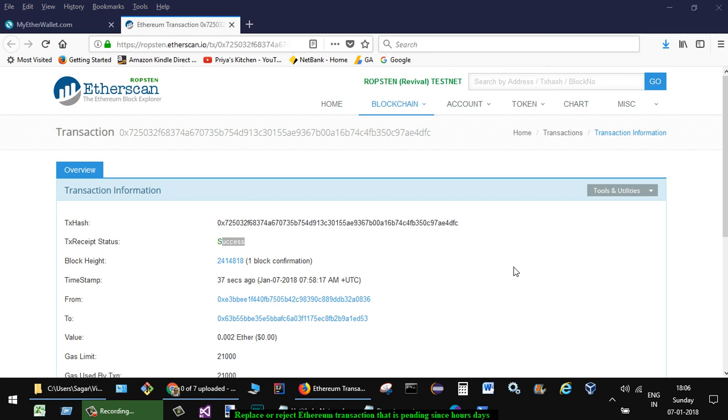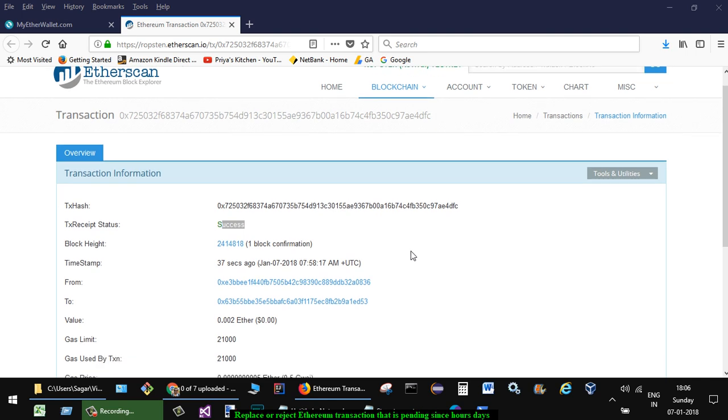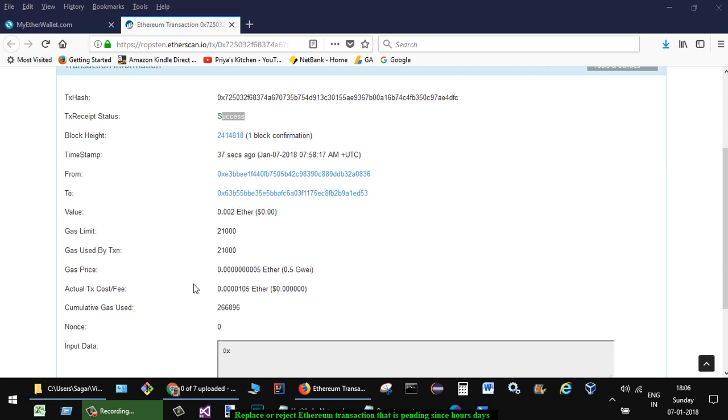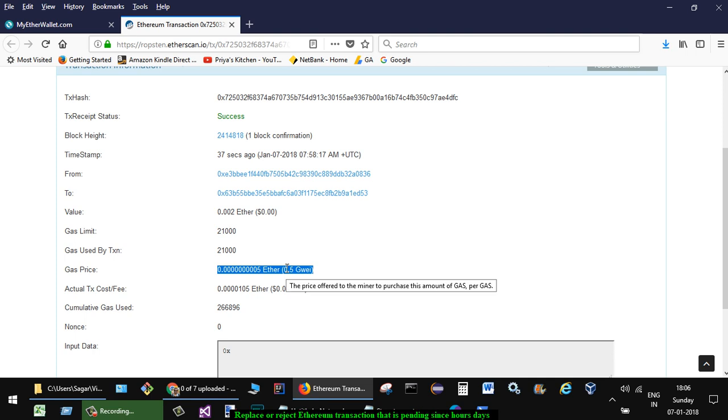Hi friends, this video shows how you can replace or reject a pending transaction on the Ethereum network. Most of the time, what happens is if you select a very low gas price, normally like 0.5 Gwei, the transaction is not picked up.